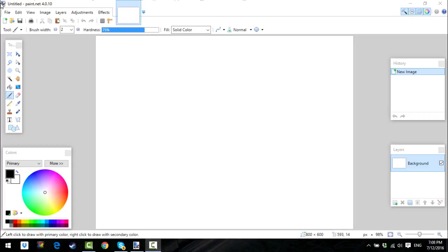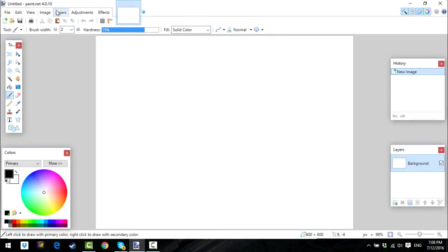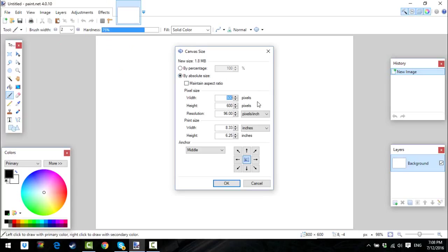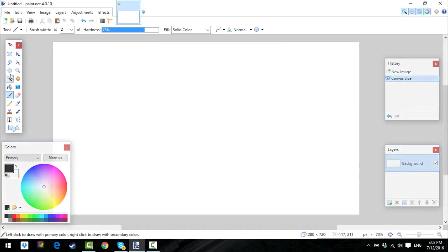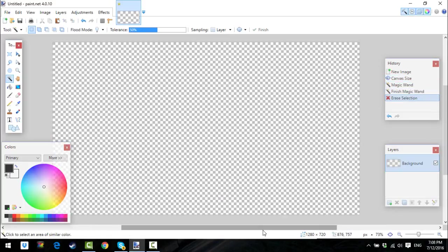I'm sure a lot of you need an outro, so let's get right into this. First thing you need to do is open up your picture editing software. I have Paint.NET right here. You need to go on Image > Canvas Size. You can either make this 1280 by 720 or 1920 by 1080. Then you want to use the magic wand and just delete that.